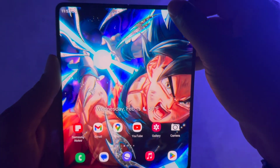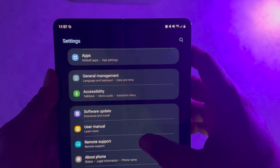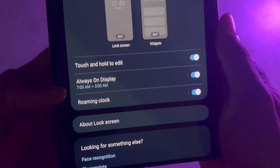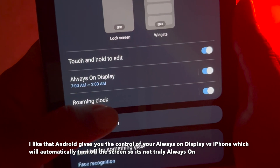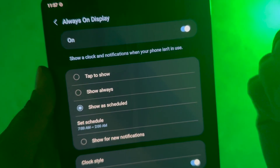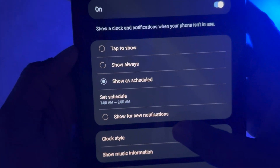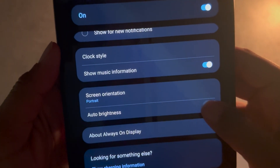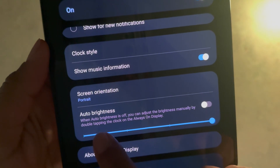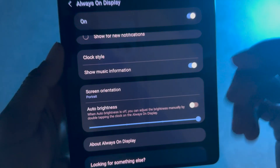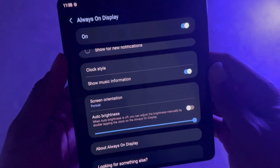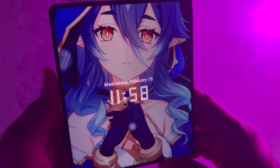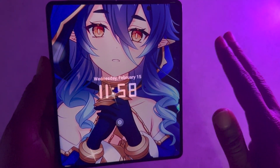To get to these settings, open up the Settings application and go to Lock Screen, then go to Always On Display. I personally have mine set to only be on during certain hours — I'm normally asleep after 2 a.m. so there's no point in it staying on all night. Once you come in here, you'll see "Auto Brightness." If you turn that on, it's going to decide how bright it should be automatically. If it's turned off, then you can adjust it yourself by double-tapping the clock on the always-on display. I love that Android gives you this capability.